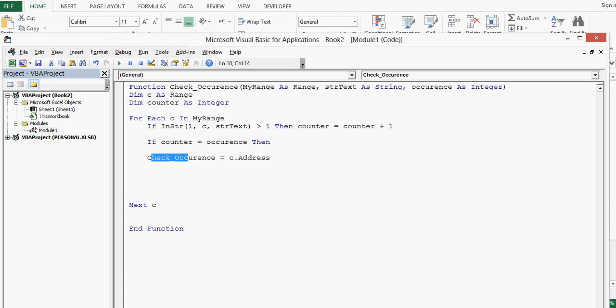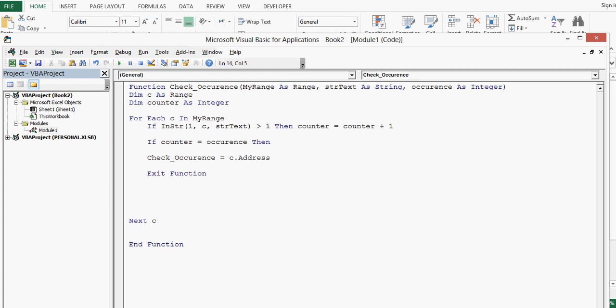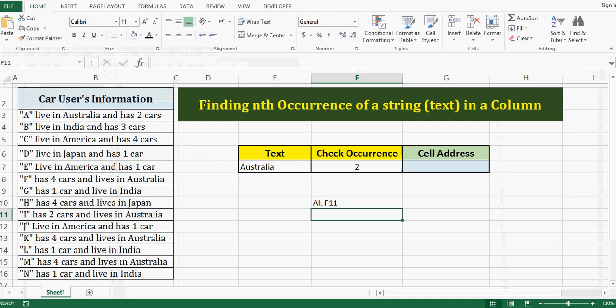Both should be same, then exit function. Let me close if statement and end if. So let me check.